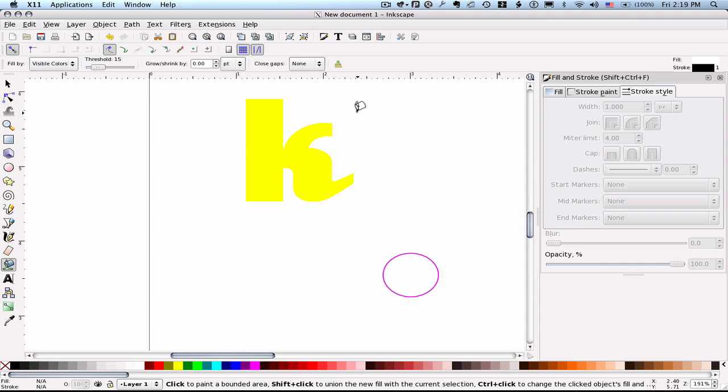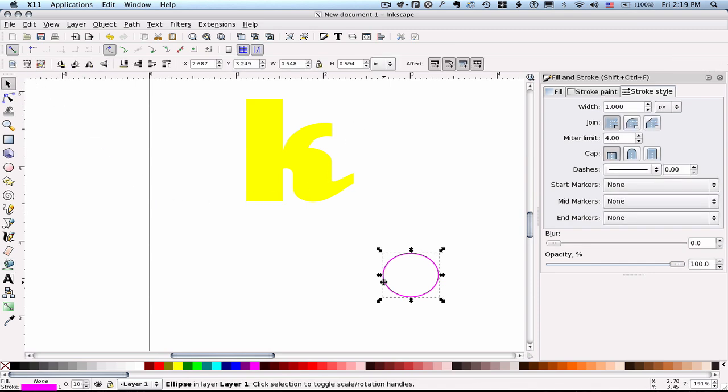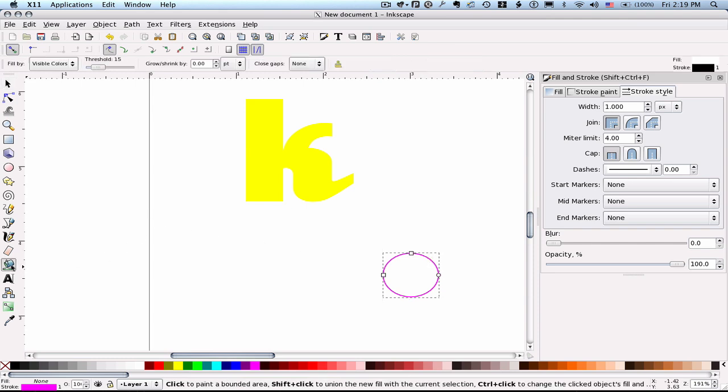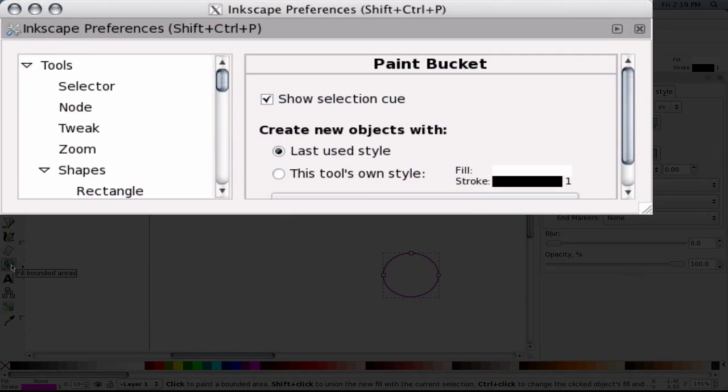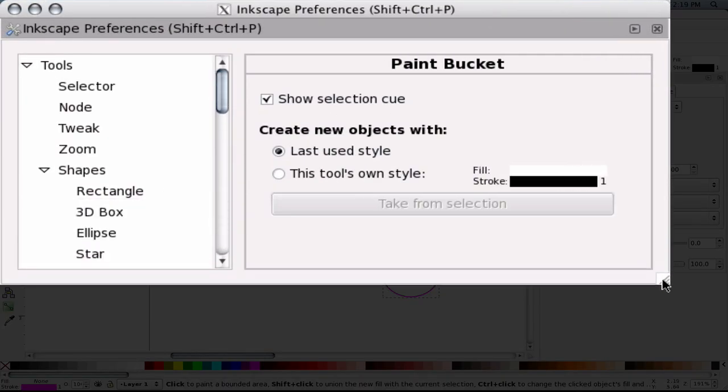The second thing I want to do is I want to change the Paint Bucket's fill and stroke so that I can see what I'm doing. I like to use the hot pink outline. If you've seen some of my other videos you know that. I drew a circle here with the attributes I wanted. It has no fill and it has a hot pink outline and a stroke of one pixel width. So once I draw that I select it and then I double click on the Paint Bucket to bring up its settings.